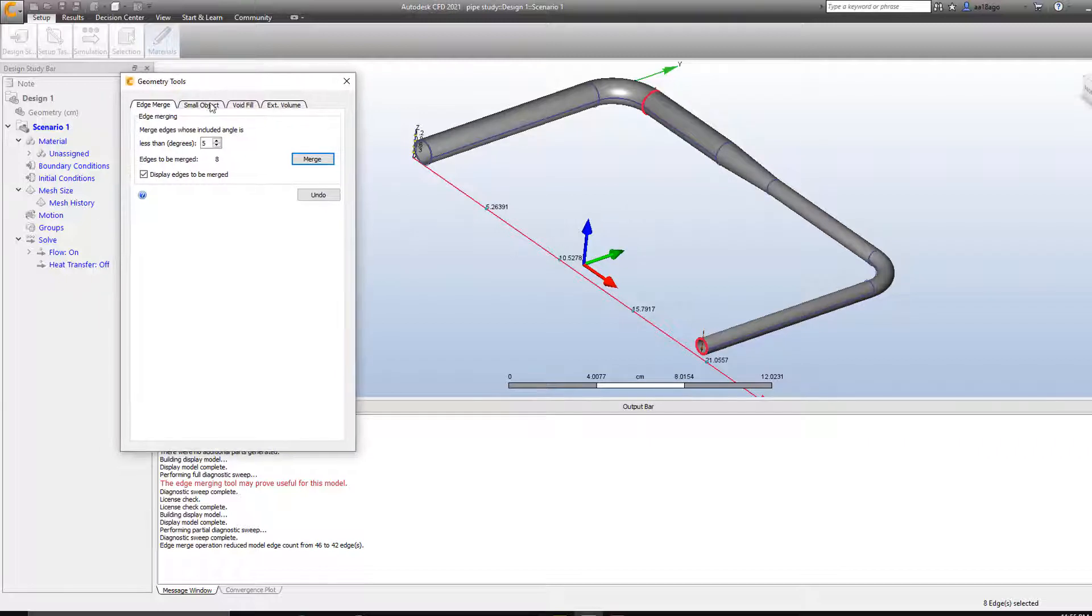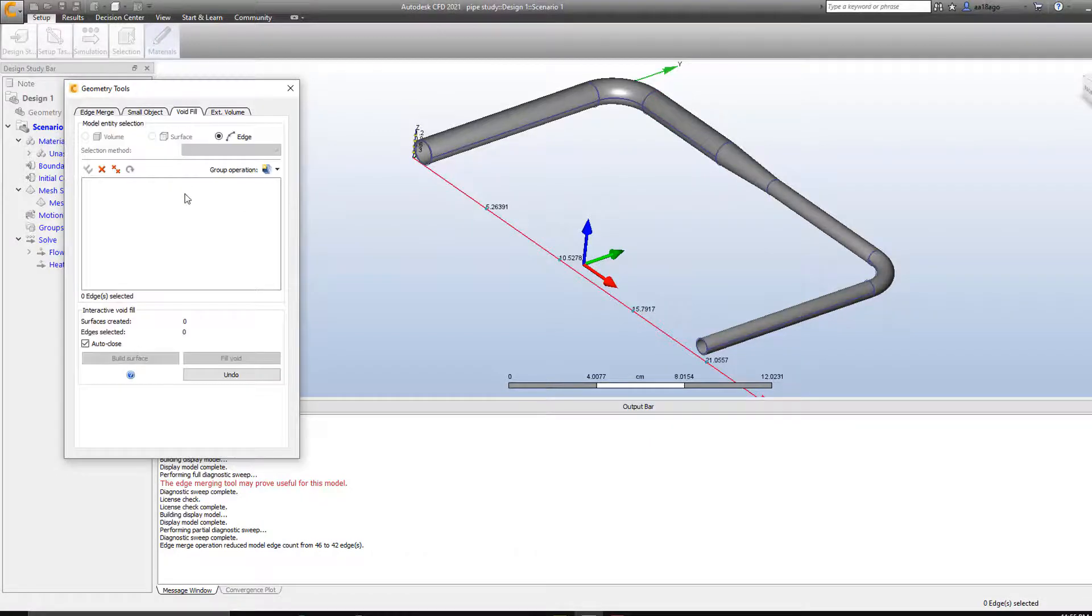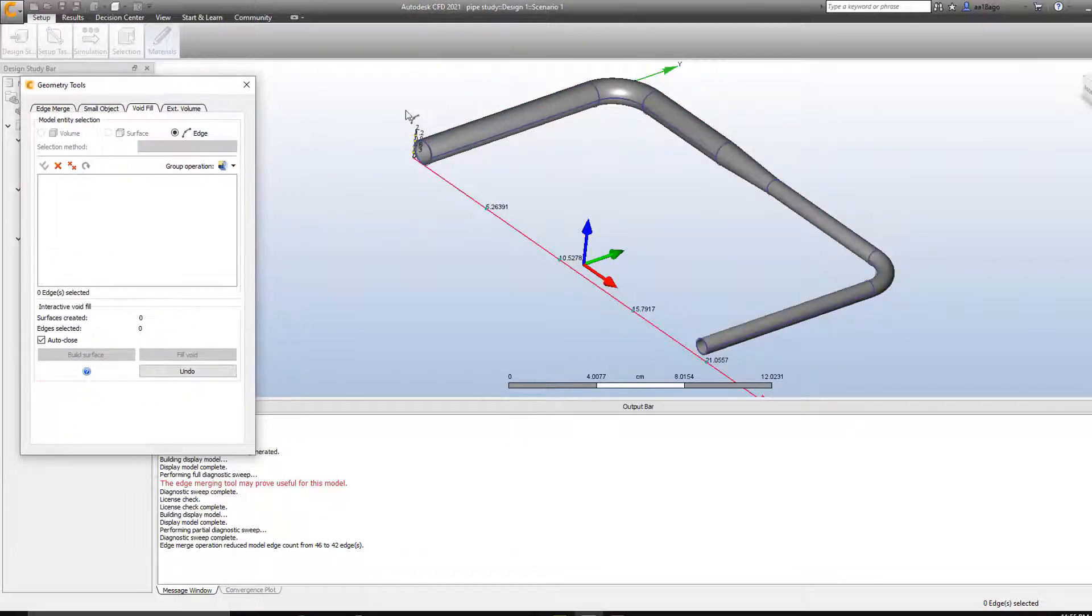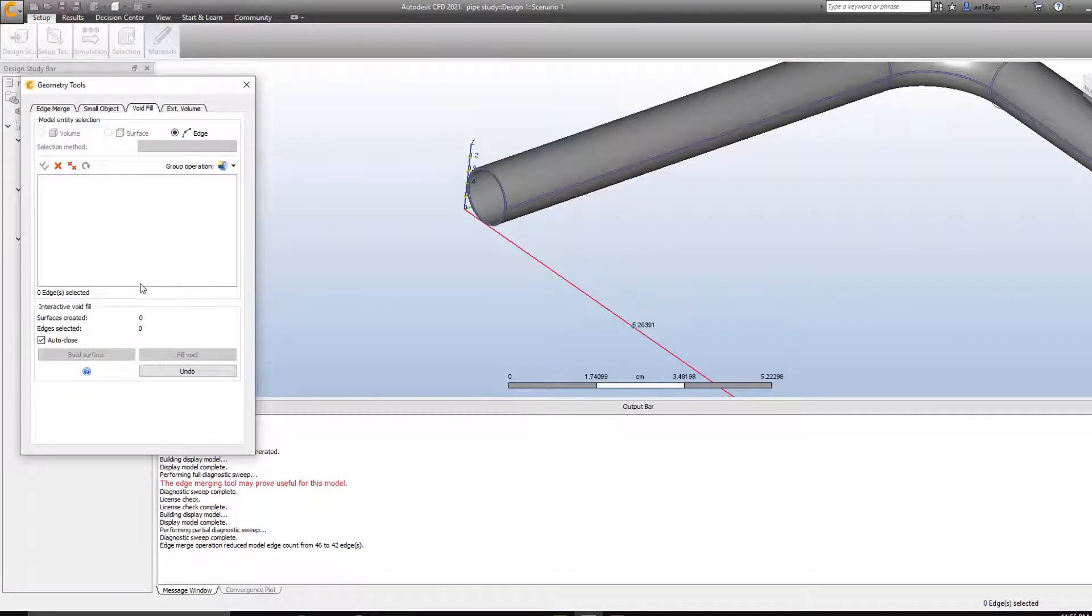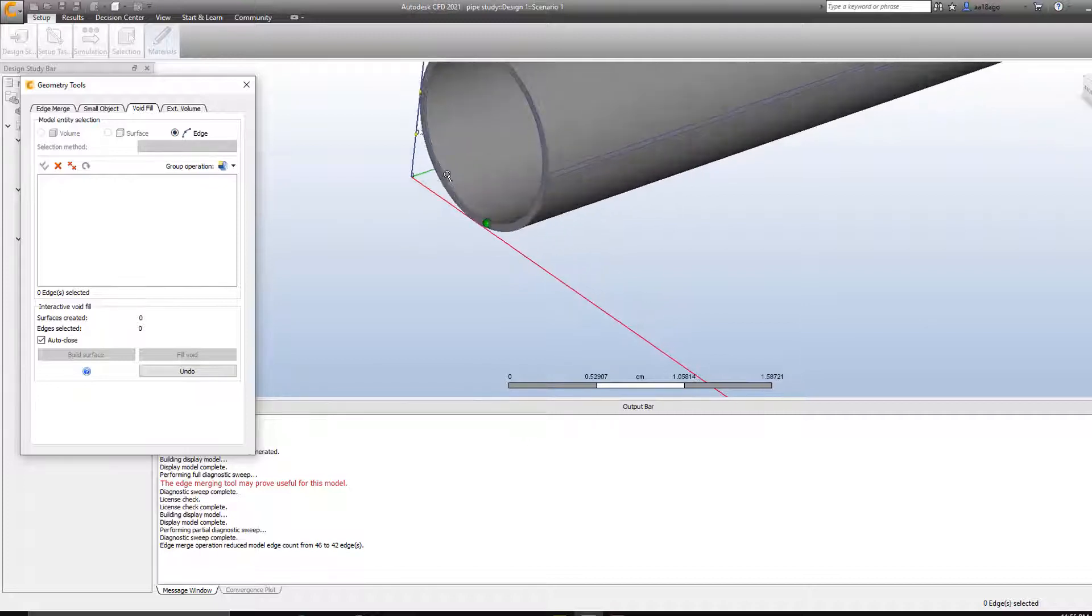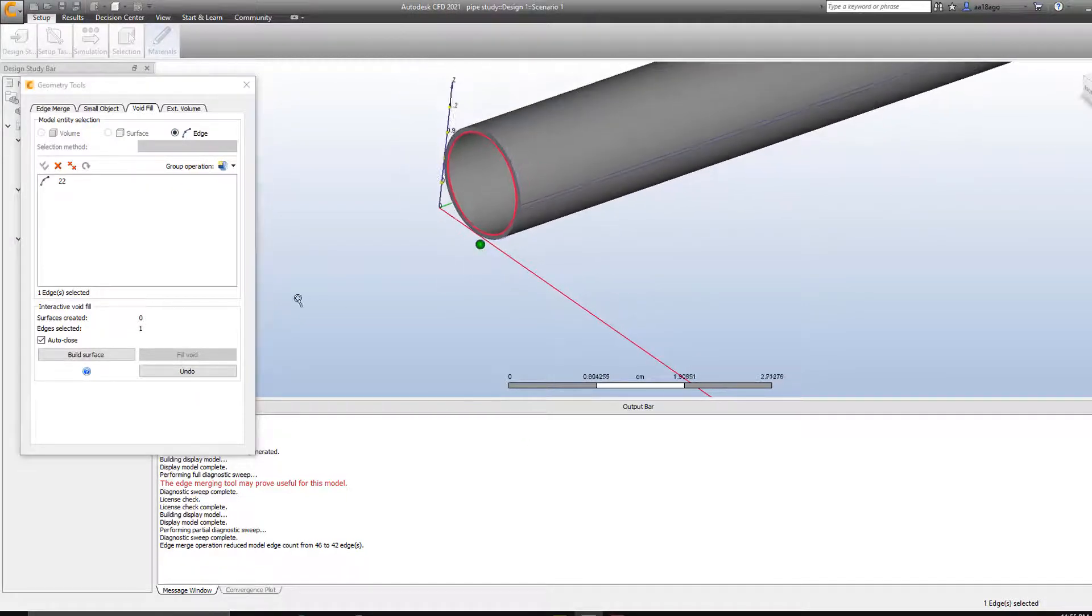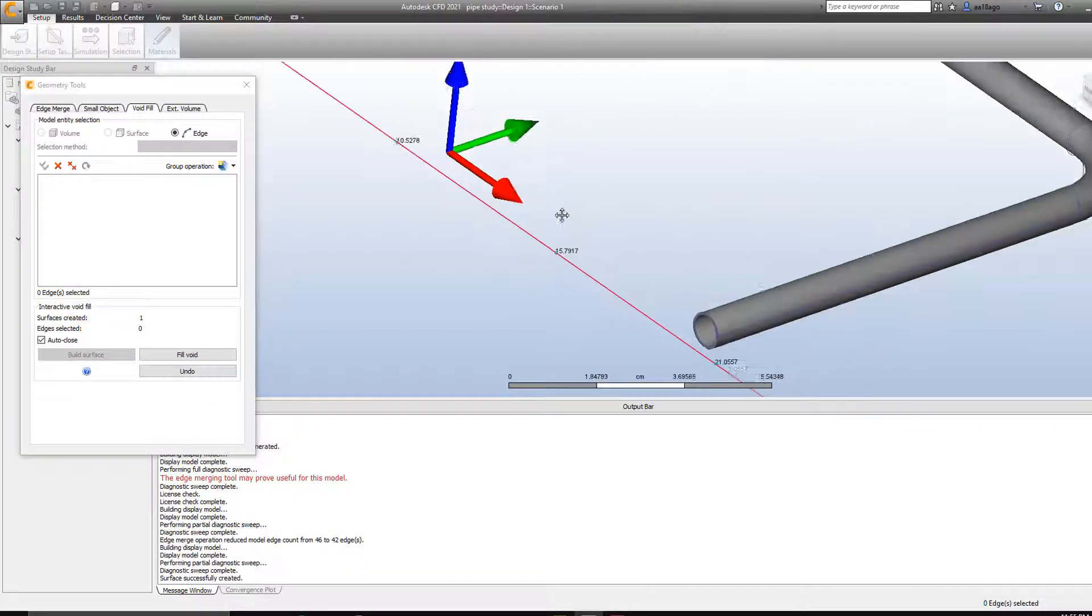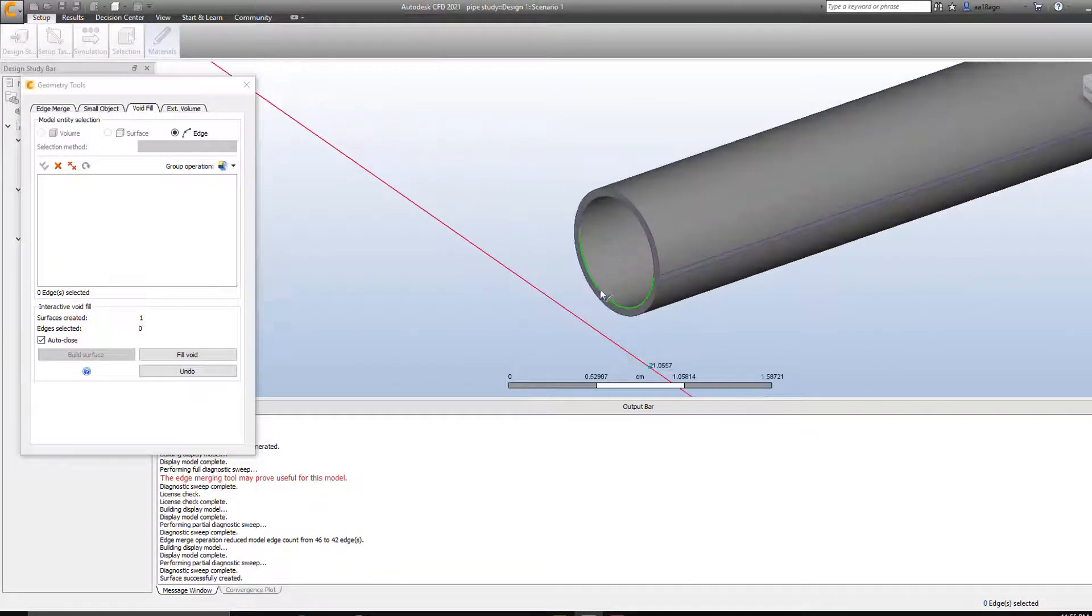So as you can see we're going to run internal flow through this pipe. So we're going to have to go to void flow, or we can go to external volume if we are running fluid outside of your model. So in my case we're going to select void flow. And now it's asking me to select edges. I'm going to select this edge here. I'm going to build surface here first.